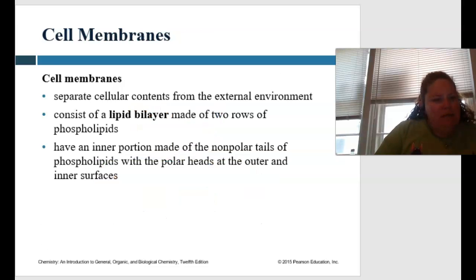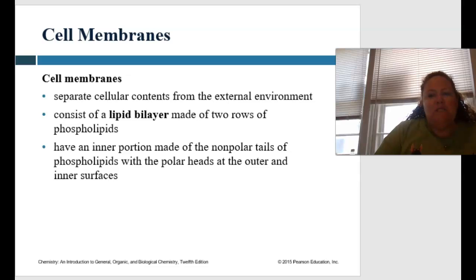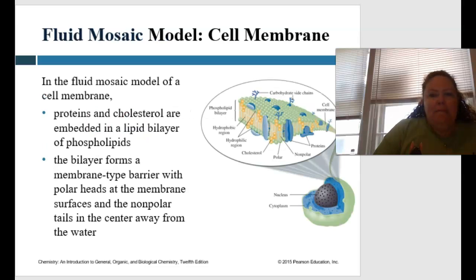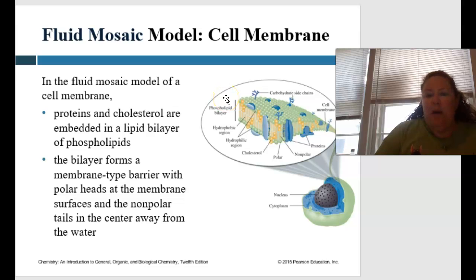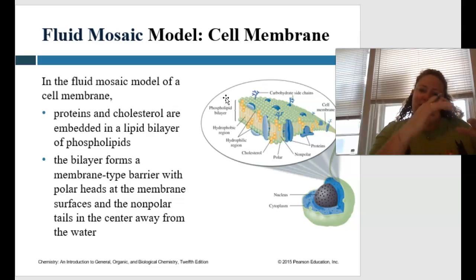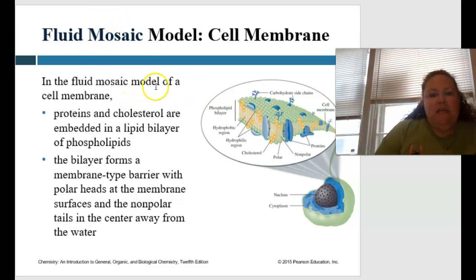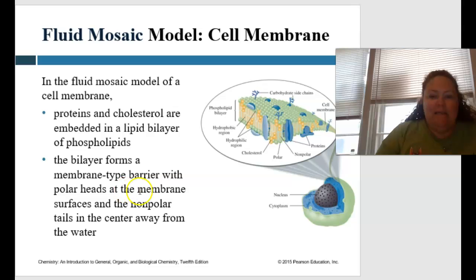The cell membrane is very important — it separates the cellular contents from the external environment. It consists of a lipid bilayer, which is made of two rows of phospholipids. We have an inner portion made of the nonpolar tails of phospholipids, along with the polar heads on the outer and inner surfaces. The phospholipid bilayer along with cholesterol come together to make what we call the fluid mosaic model. This means that the cell membrane is not rigid — it has a fluid, dynamic kind of movement. The fluid mosaic model is where proteins and cholesterol are embedded in a lipid bilayer of phospholipids, forming a membrane barrier with polar heads at the surfaces and nonpolar tails in the center, away from the water.